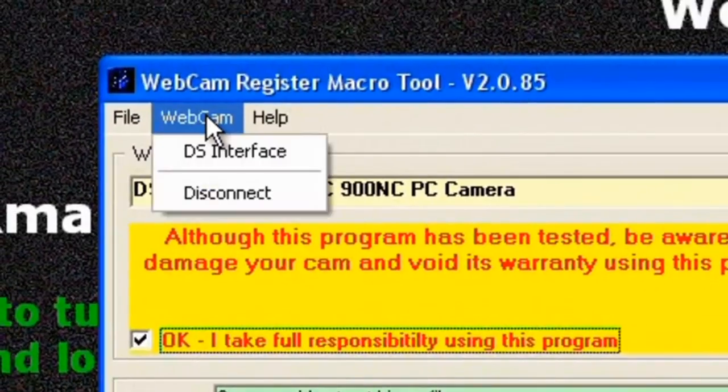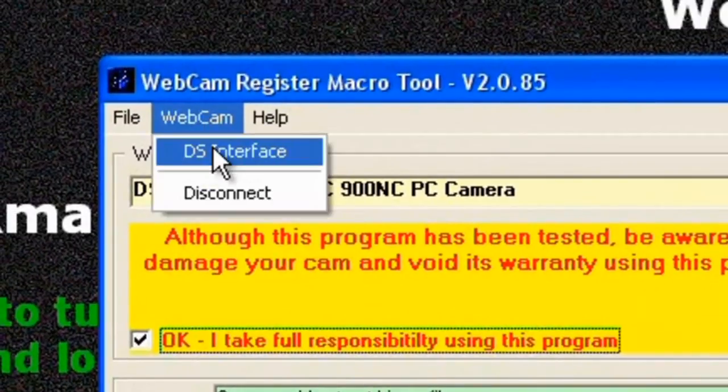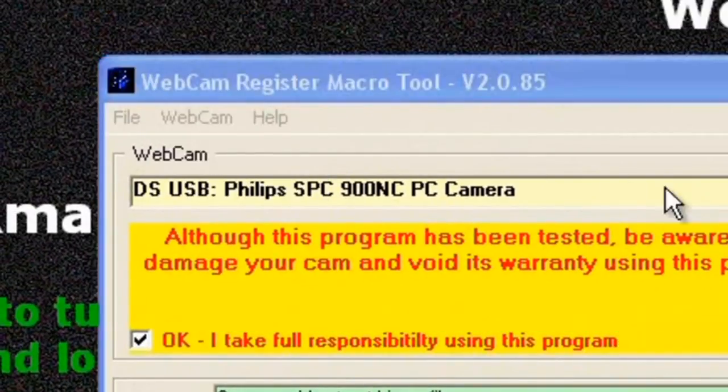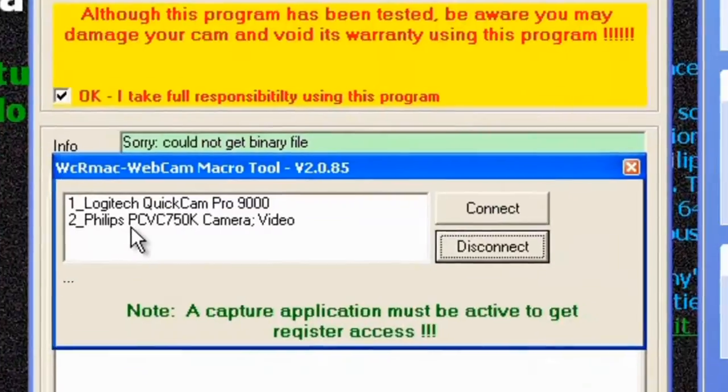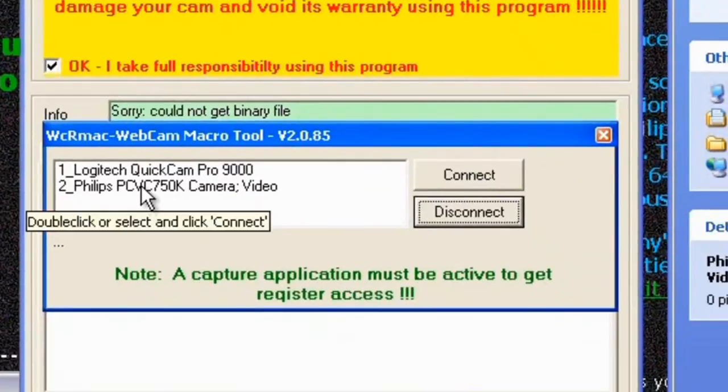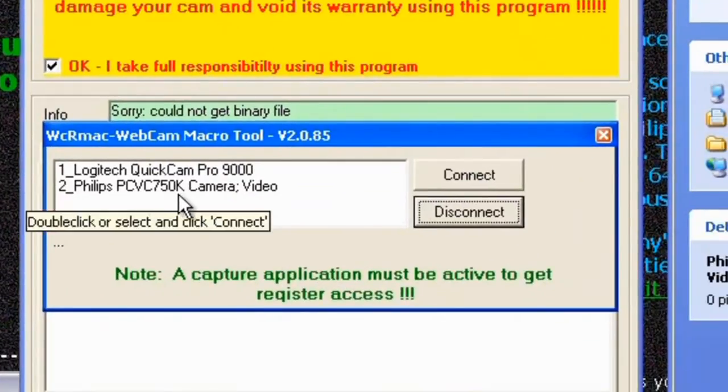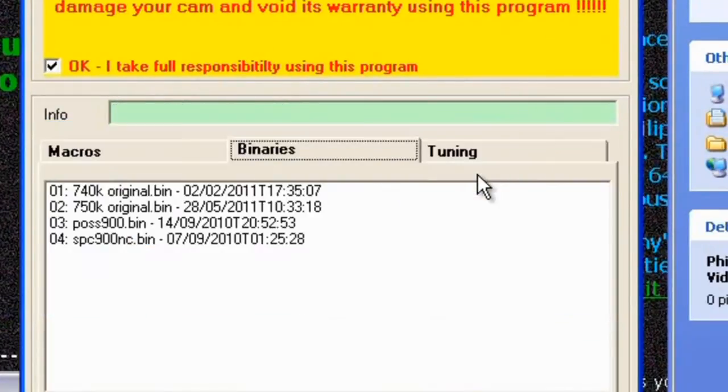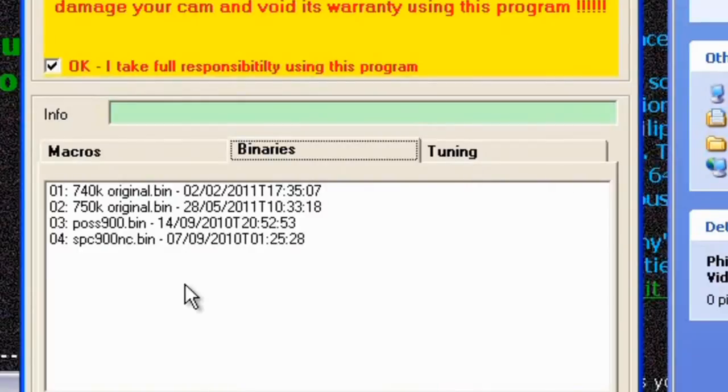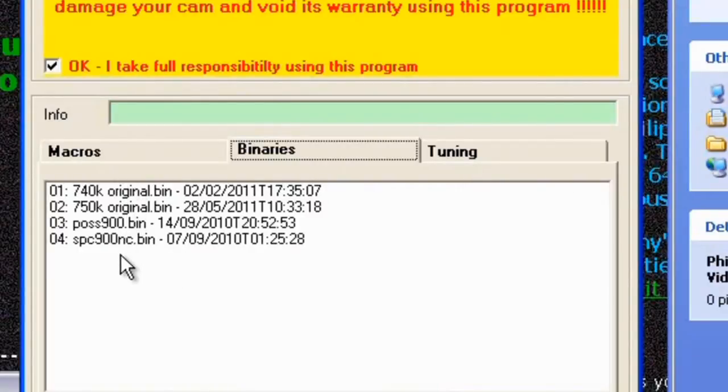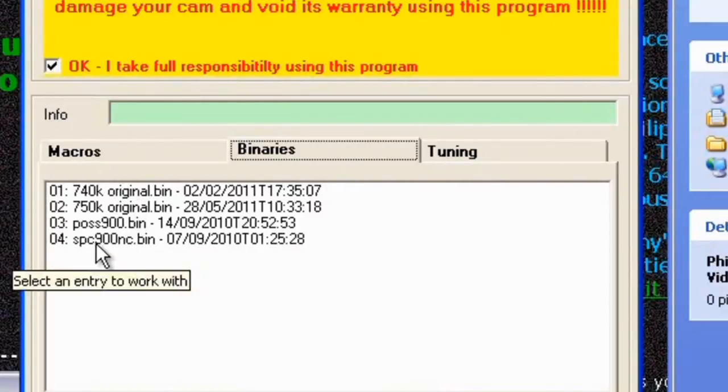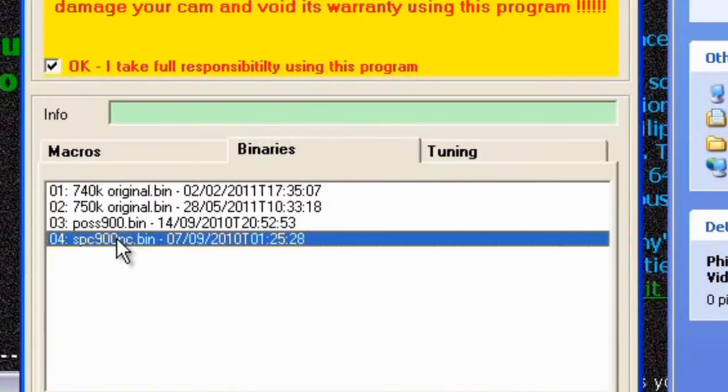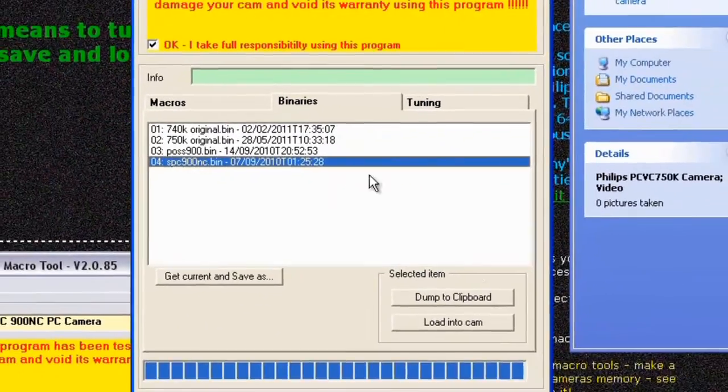Next click on webcam and DS interface, find your Philips PCVC 750k camera and click on connect. And in the binaries you'll see that the SPC 900 NC bin is listed that we moved into the folder earlier. So click on that.